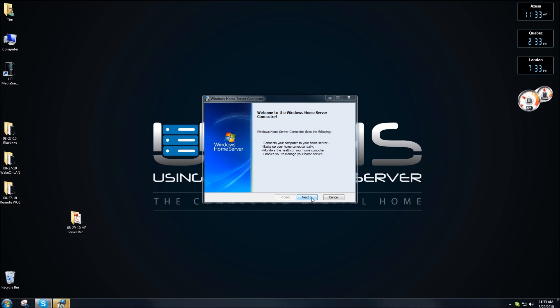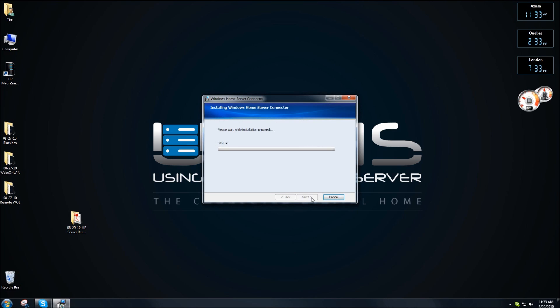OK, we're going to walk through the connector now. Click on next and it'll actually download and do everything it needs to do while installing the Windows Home Server connector.